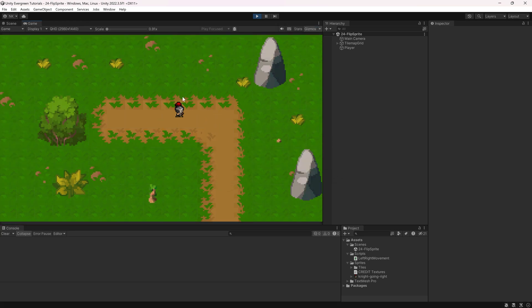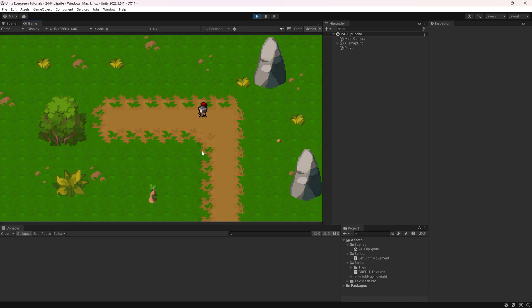So let's take a look. I'm not moving anything now. I'm moving to the right and the player is looking to the right, and if I move left you can see the actual sprite flips and we're now moving to the left.